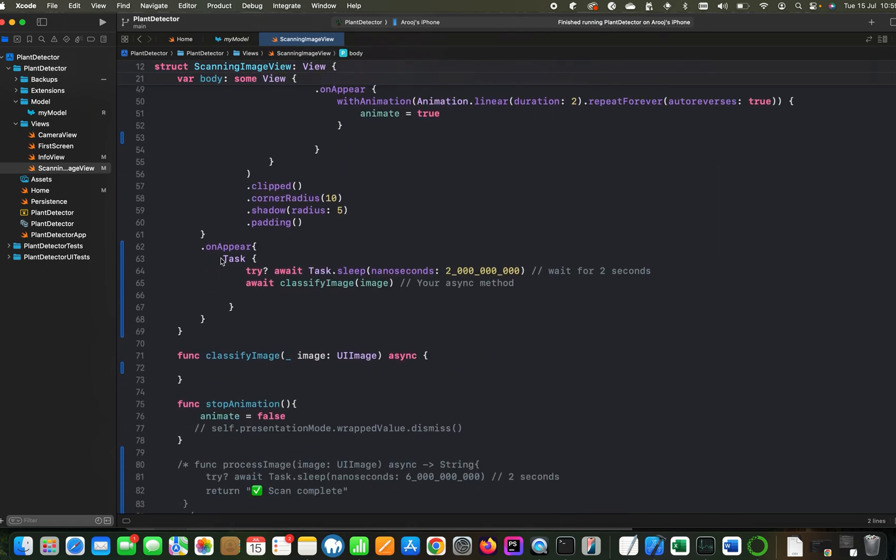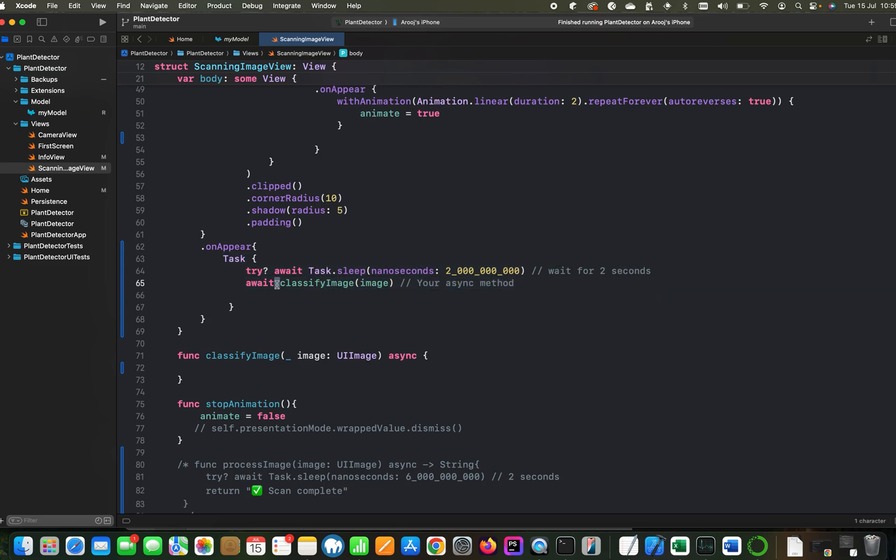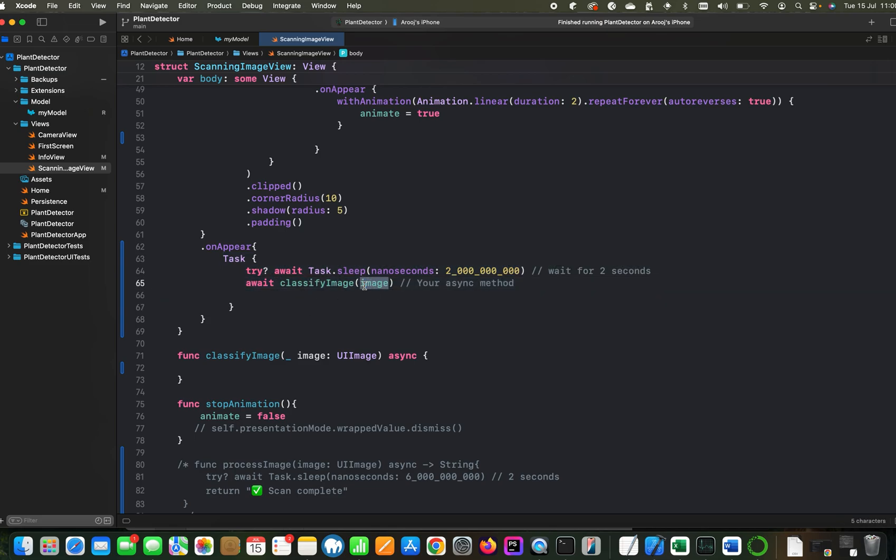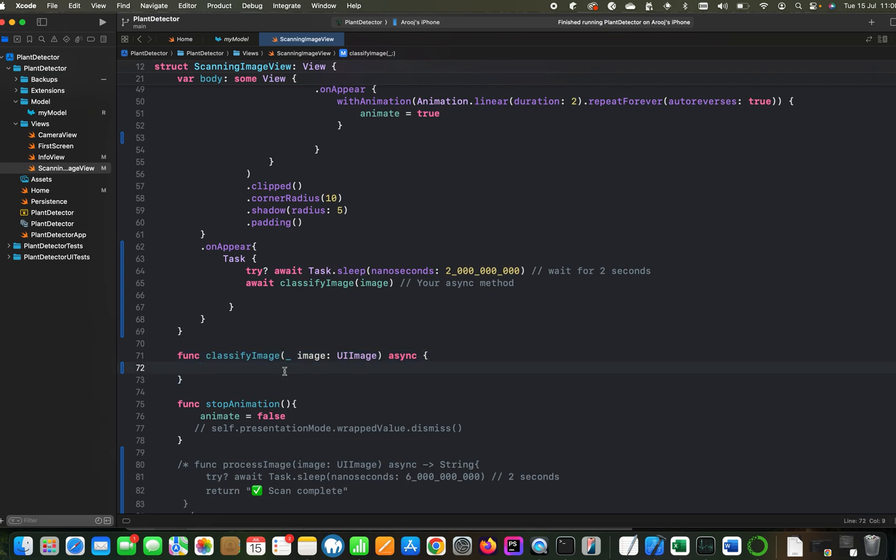When this view appears, we are calling an asynchronous task and this task will call a function called classify image, where we are passing the image which we have captured from the camera. And this function currently is empty and doing nothing. But here we will get the image, convert the image into CI image which will be acceptable with the classification model, call an instance of our model, pass it to VNMLModel, create a request which will be handled by the request handler, and then we will get back our prediction.